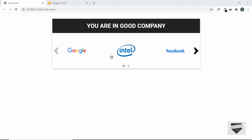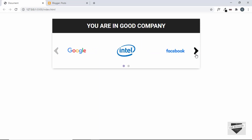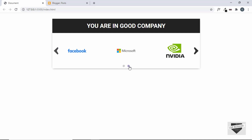Hi everyone, welcome to Live Blogger. In this video, I'll show you how to add a brand logo showcase on your website. This is how it looks — the logos of the brands are displayed and we can drag to view the next logos, or we can click the next and previous buttons, and we also have dots to navigate to the next section of logos.